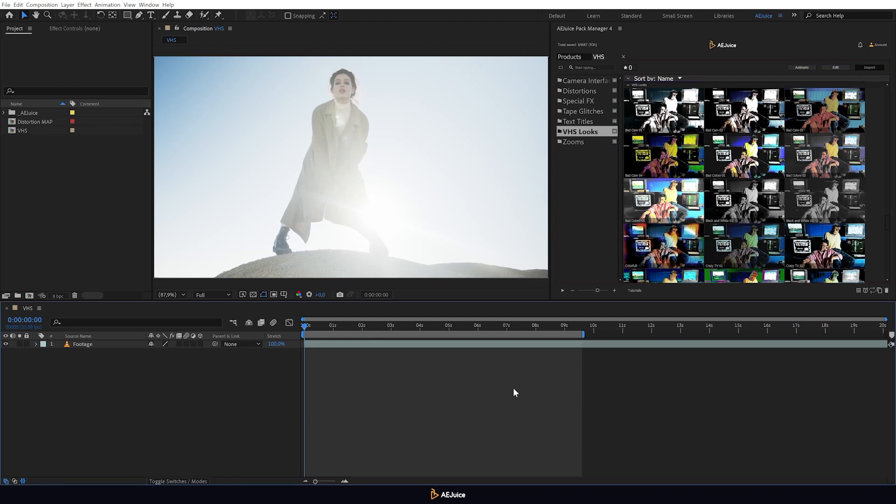Hi, this is AEJuice, and today we're going to learn how to use the VHS pack. Let's get started.